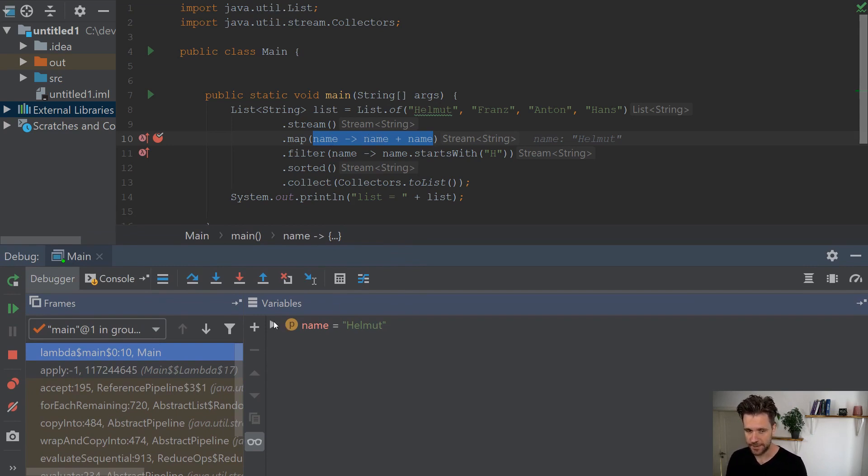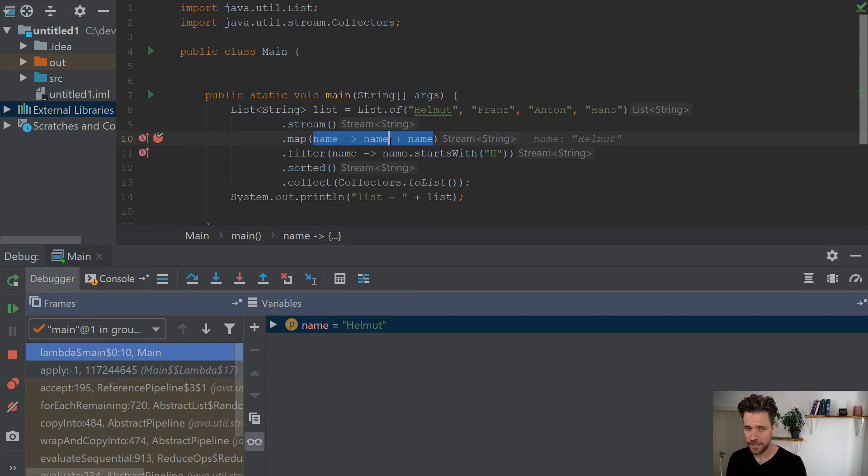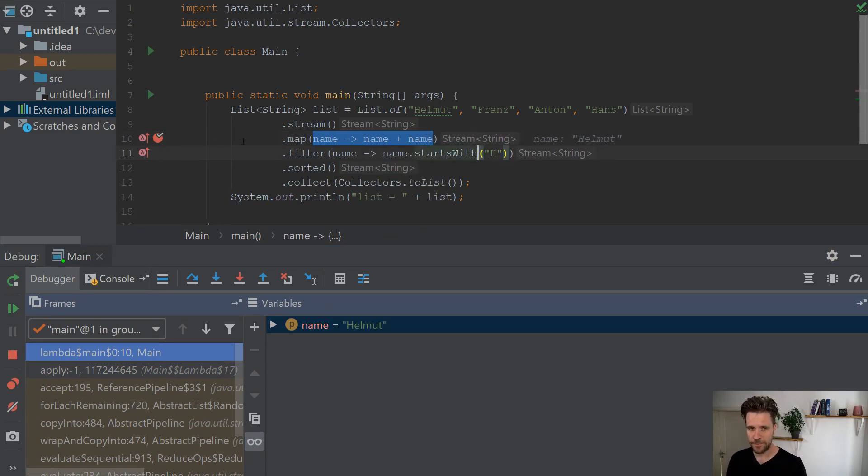You'll see the input variable is Helmut and that's pretty much it. Very simple, very easy trick. But for whatever reason I don't see too many colleagues using that too often.